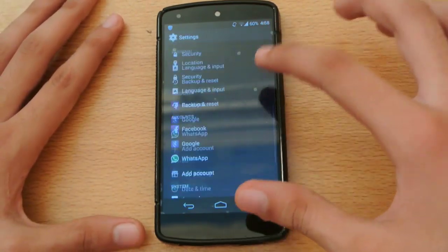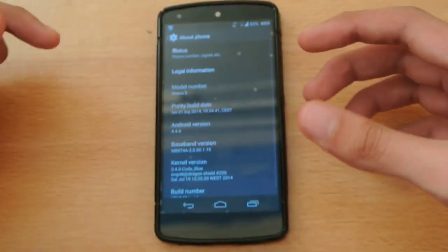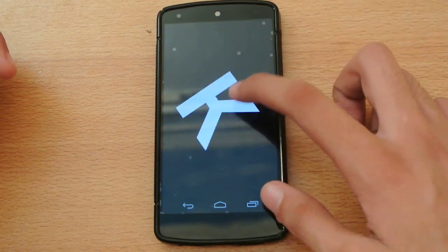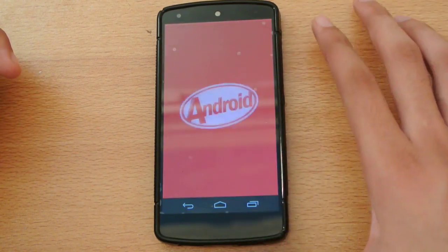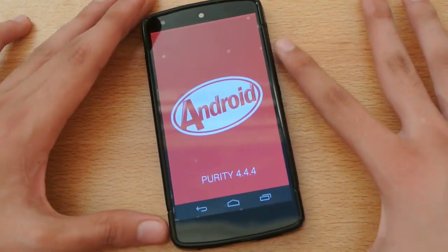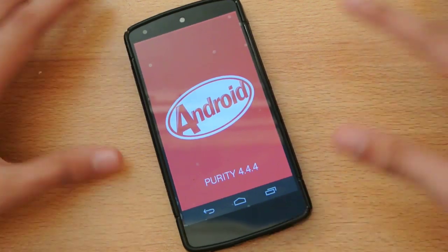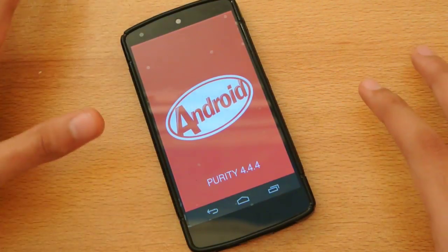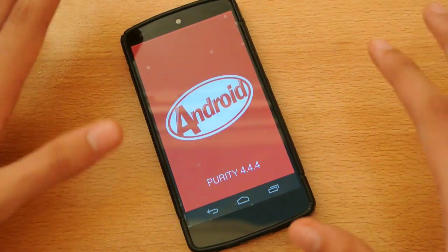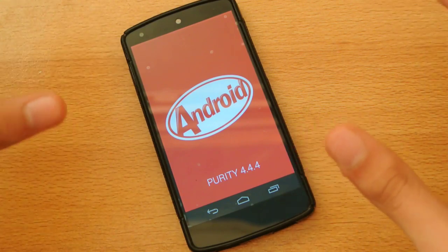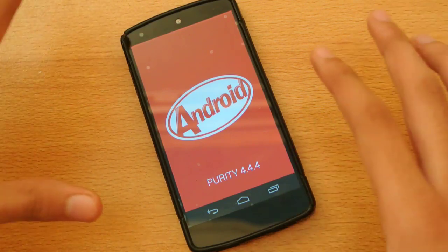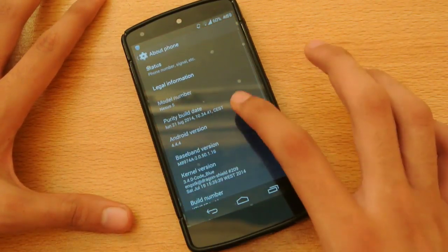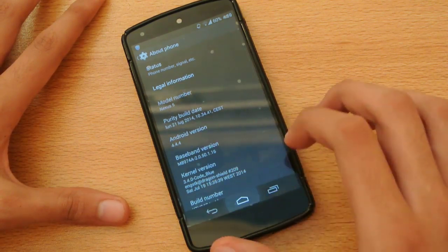It is the build 4.4.4 KitKat, the latest version of Android at the moment. We also have the Android L developer preview available and I've made a ton of videos about that, so check out my channel. We have the Purity 4.4.4 update — this ROM originally came out with 4.4.2 KitKat and now it's been upgraded to 4.4.4 and it's working very well.